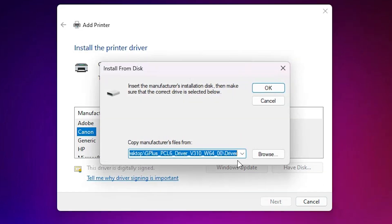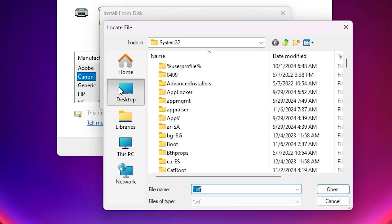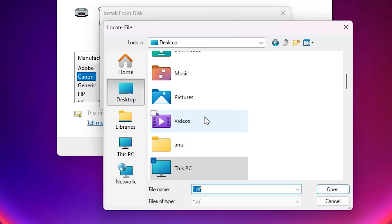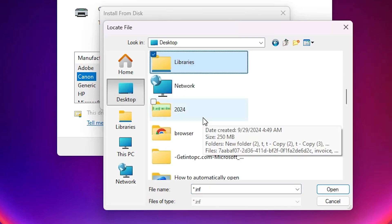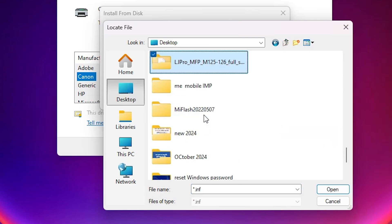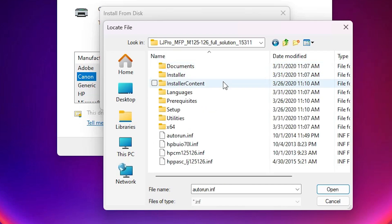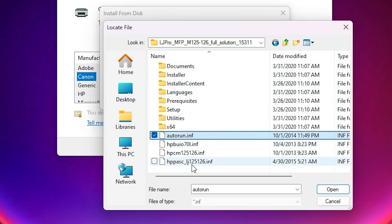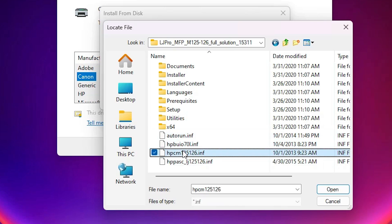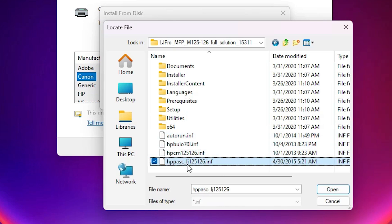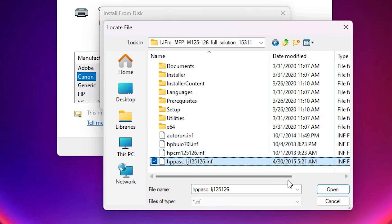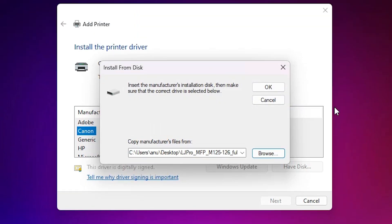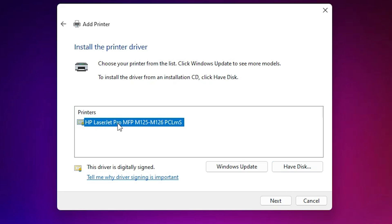Click on have disk, click on browse. Go to the desktop, on desktop go to your folder. Double click on your folder. In this folder here we find four or five files. Select any file that you want, all files are the same drivers. Select any file and click on open, click on OK. Select this printer name, this is a series printer that includes many printers. Select the printer and click on next.